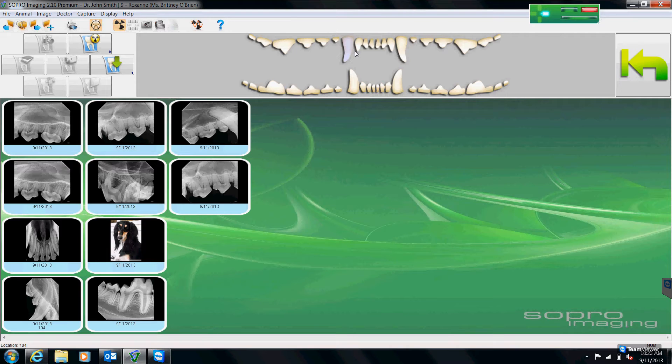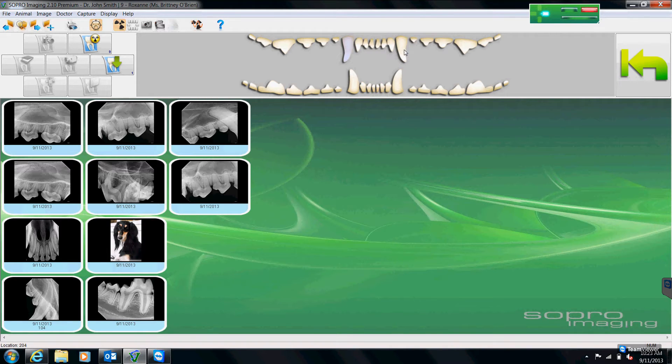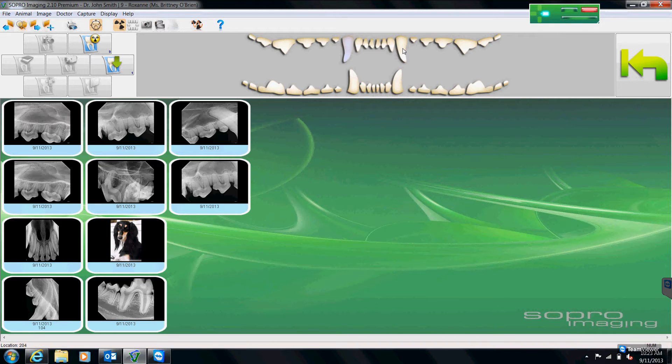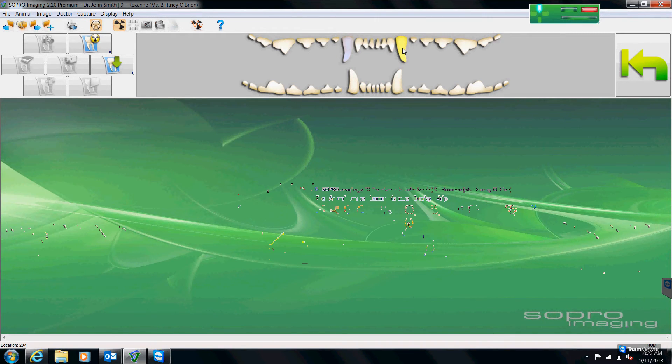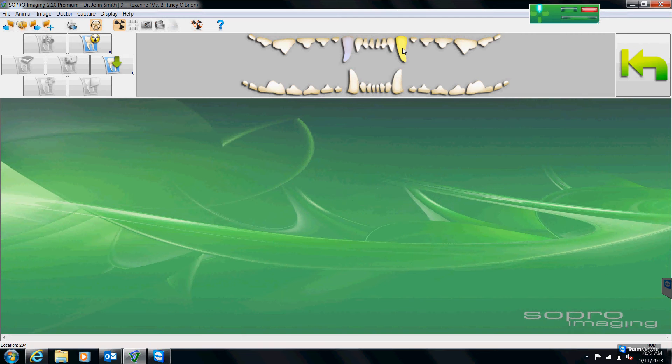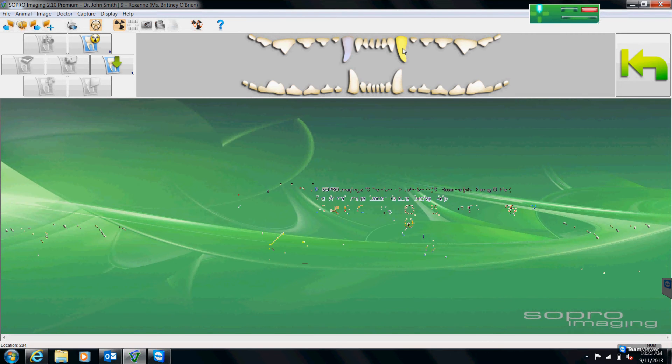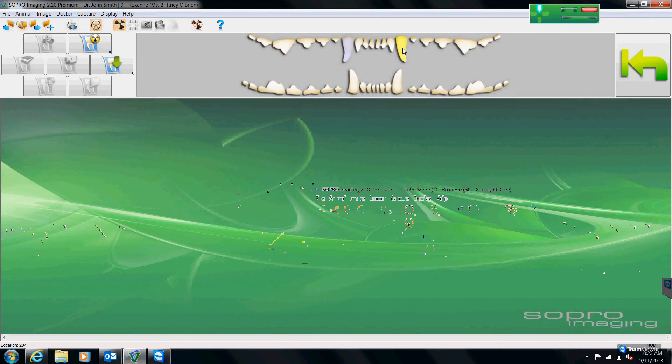Another way that I can go about numbering my teeth is that I can number as I shoot. So if I'm about to shoot this 204 canine, I can click on that tooth and it will turn yellow. And if I were to shoot my x-ray right now, it would automatically number that image 204 for me.